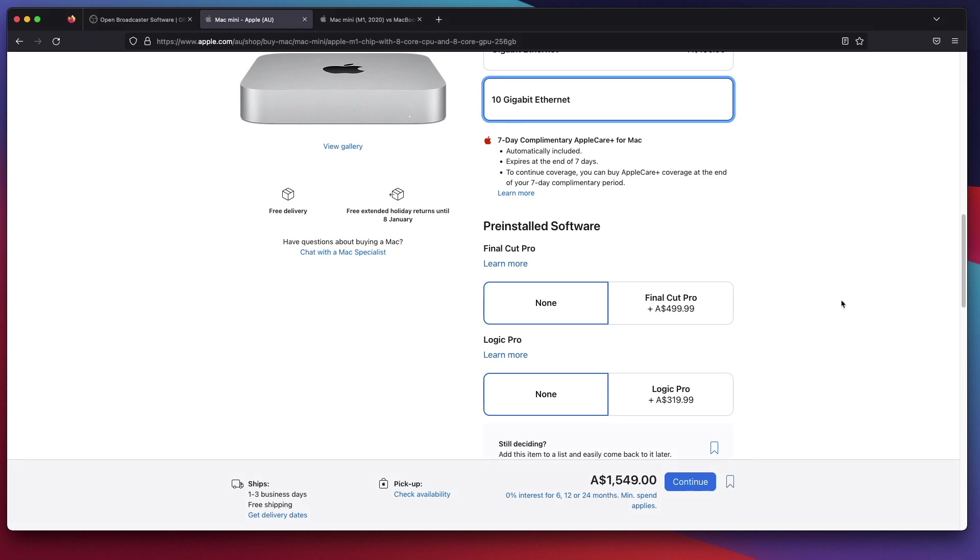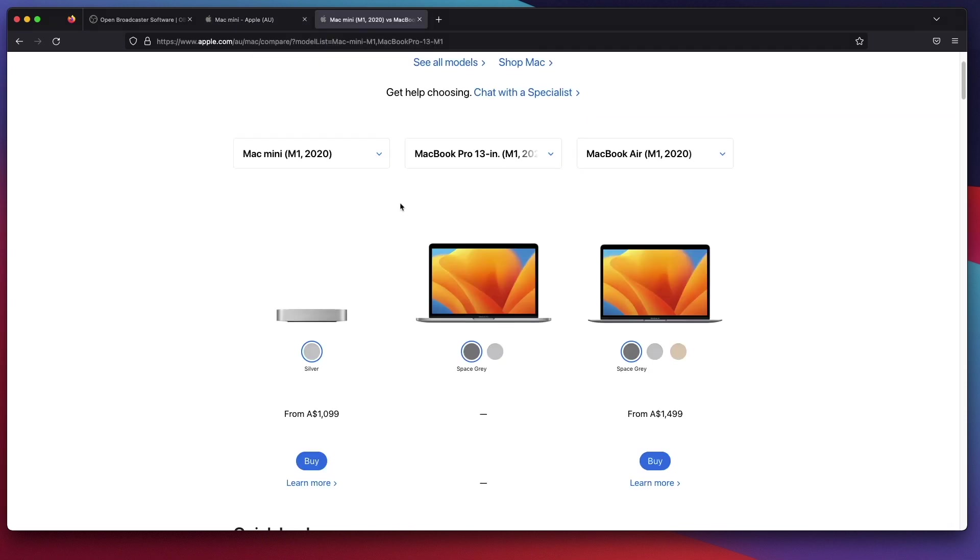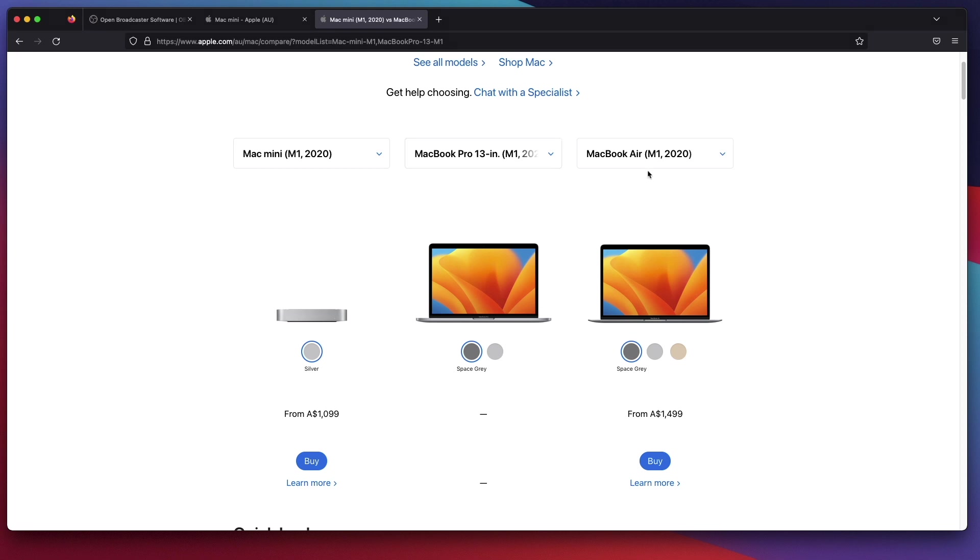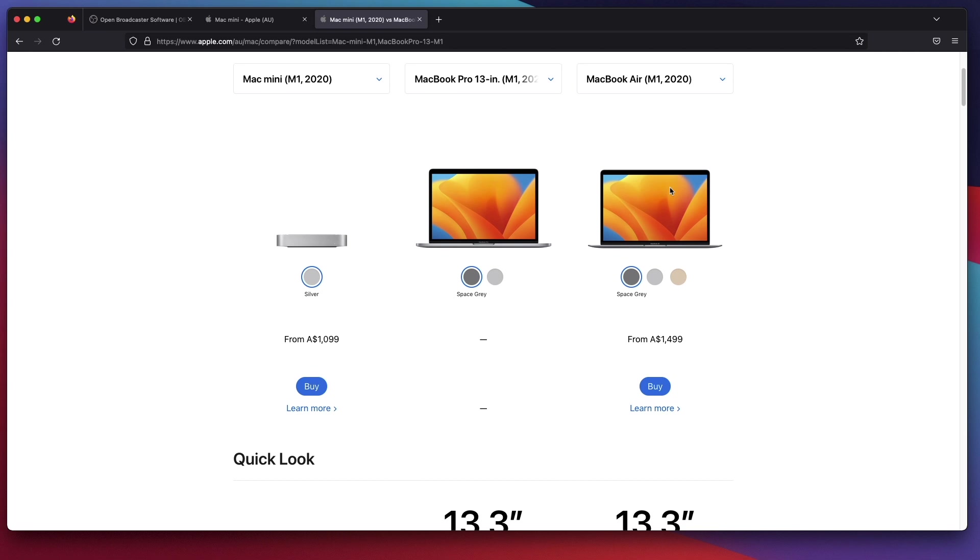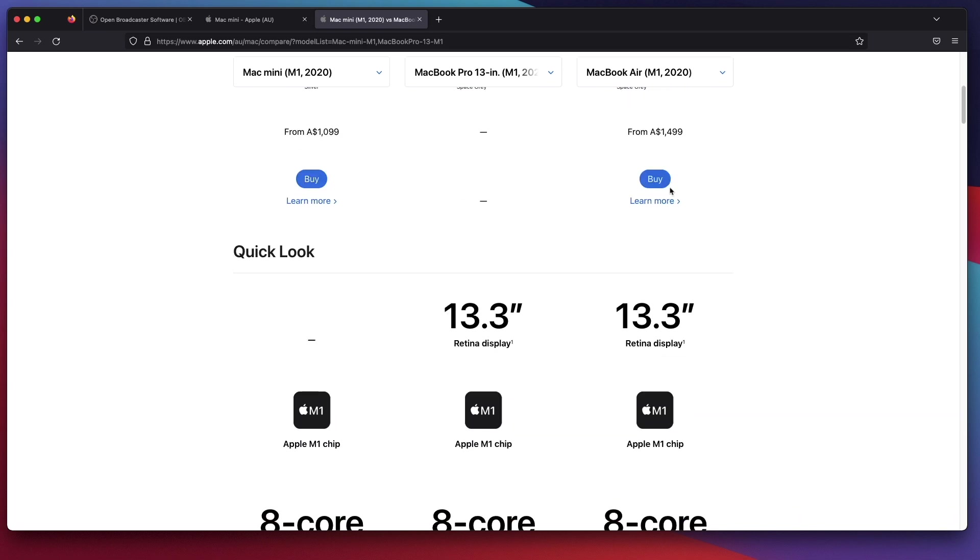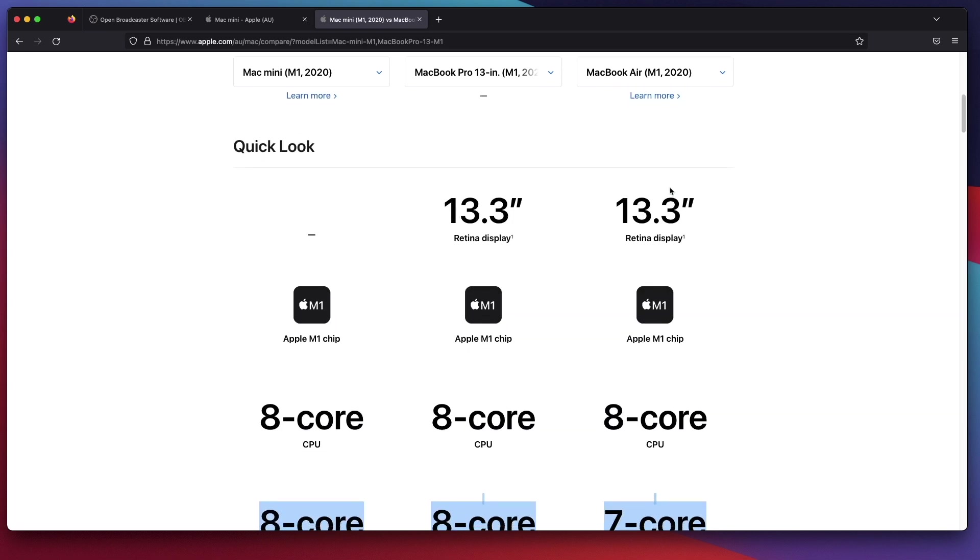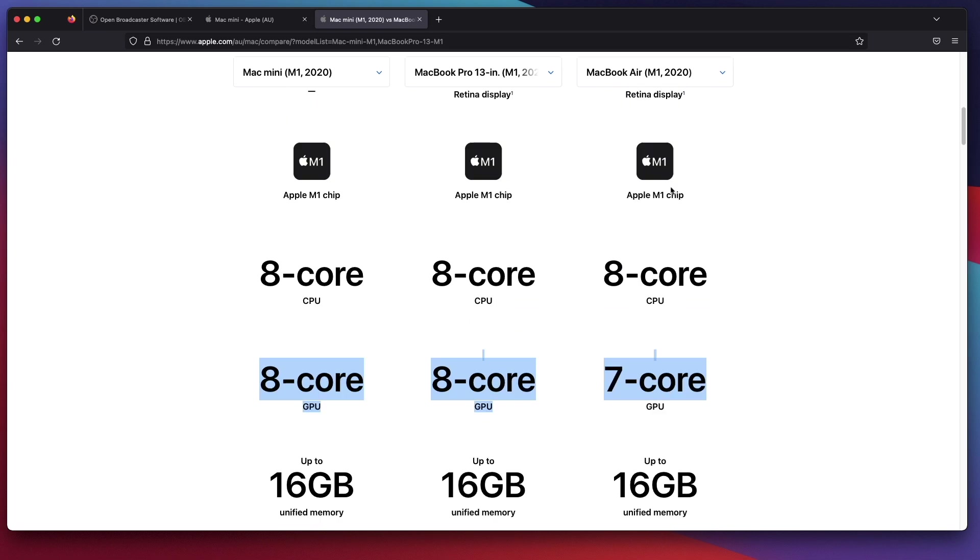However, let's have a quick look at the comparison of the Mac Mini M1 versus the MacBook Pro 13 inch M1 versus the MacBook Air M1. This is the Mac Mini M1, that's the MacBook Pro 13 inch M1, and this is the MacBook Air 13 inch M1. Let's scroll down into this important area.